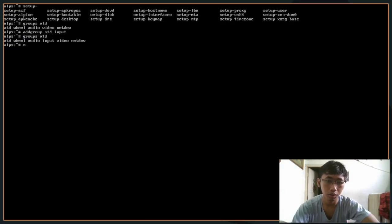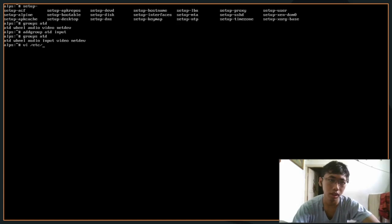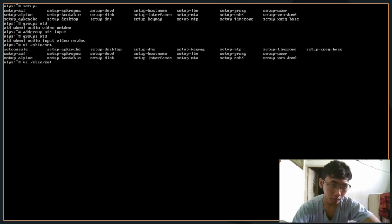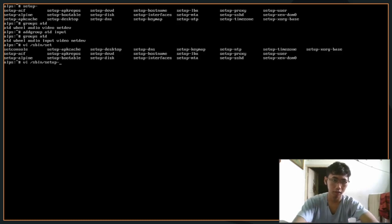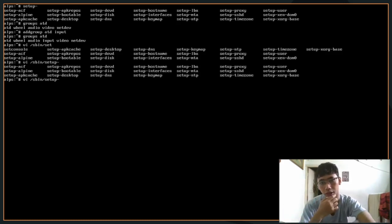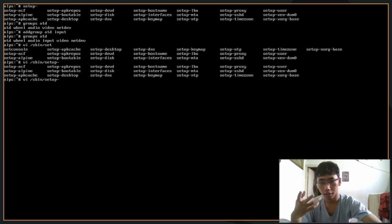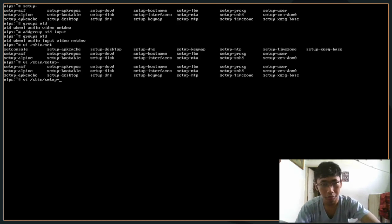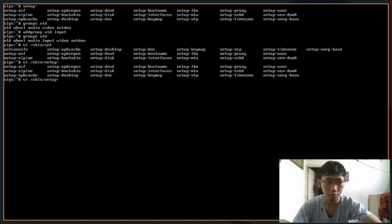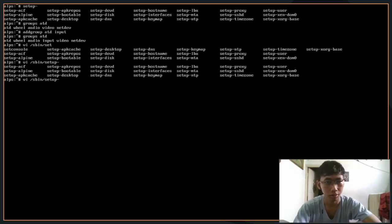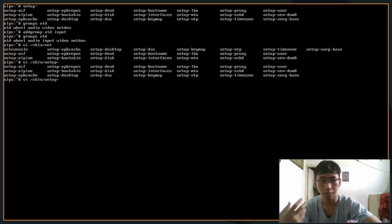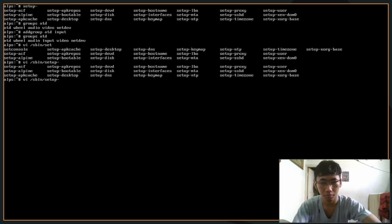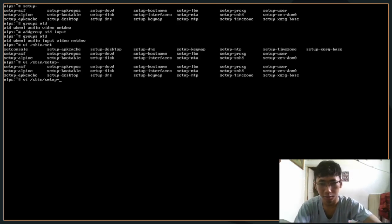If you're wondering what that command is going to do, you can see in /sbin/setup, in this directory it has lots of Alpine Linux setup scripts including the setup-alpine that we used in the beginning and the video before this to set up Alpine Linux. You can technically do it manually if you don't want to use this auto-install shell script.